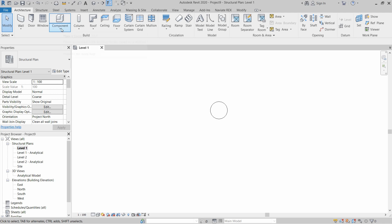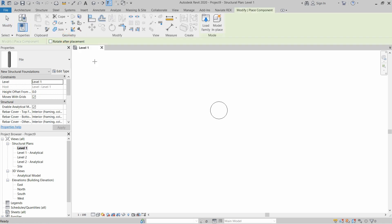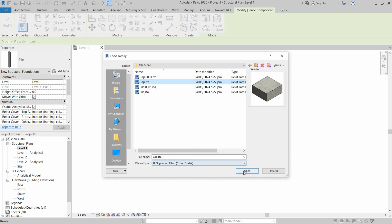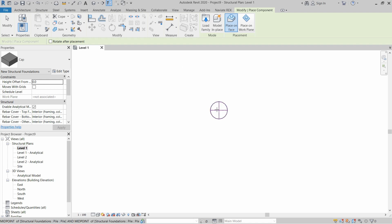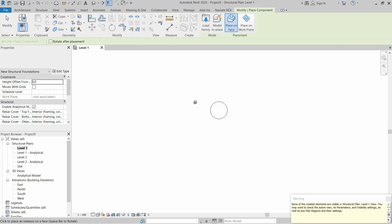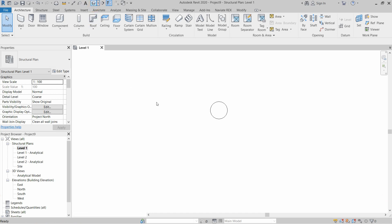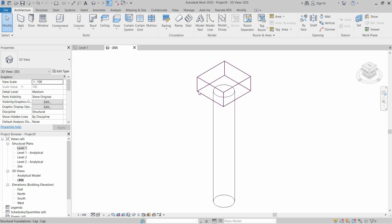Next I will click on Component again, Place a Component, then load the family again. This time I will place a cap on top of this pile. Click Open. The cap will only install on the pile — whenever I hover over the pile it will create a cap. Let's go to 3D view. You can see we have the pile and cap on top of it.